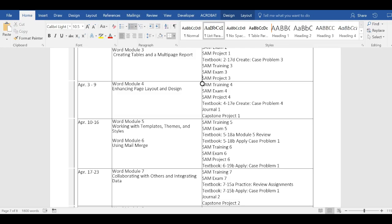This week, week of April 10th through the 16th, you'll be working on two modules, five and six. Keep in mind that this is an eight-week course, so it seems like we're going really fast, and we are, but you want to keep in mind that it's the same thing that would be given in a 16-week course, so you do have to work twice as fast.